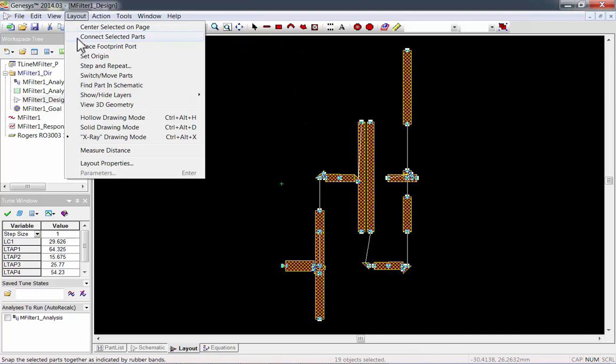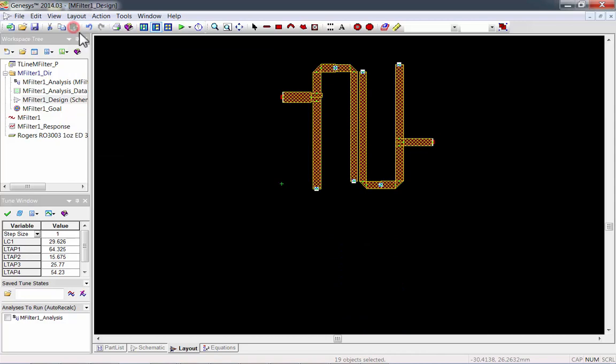I'll also center the schematic on the page. Then press Z to zoom it to full. You might have to connect the parts again.